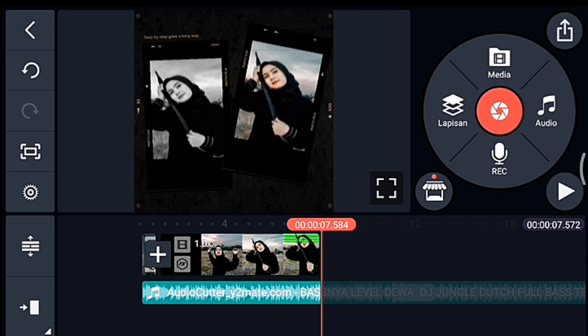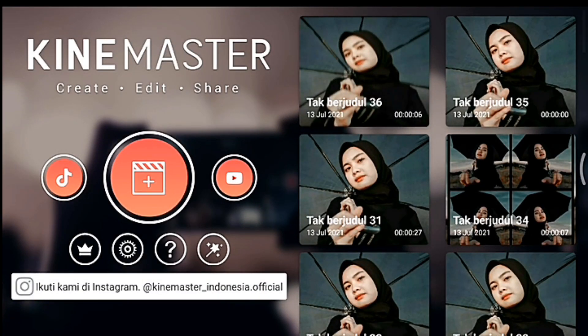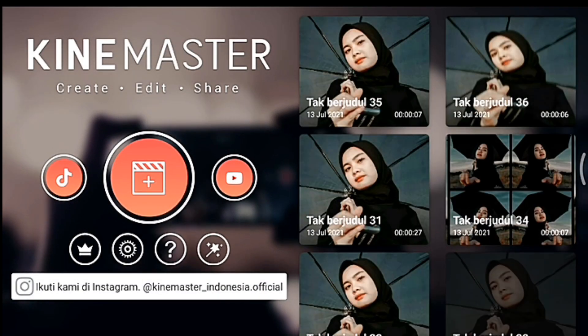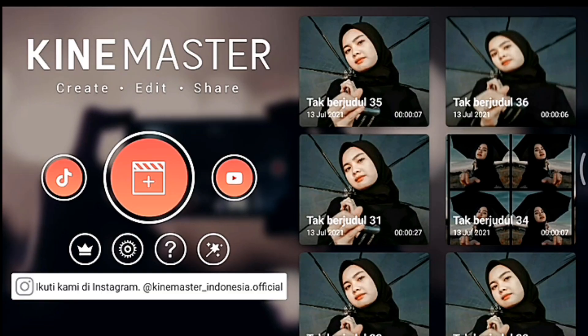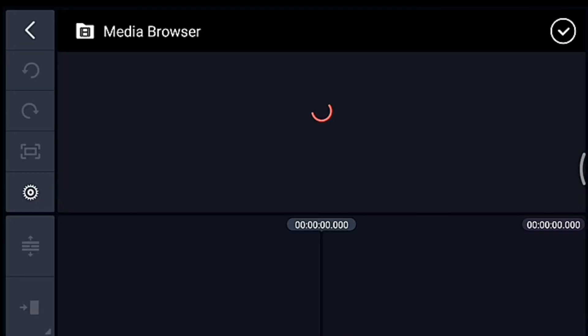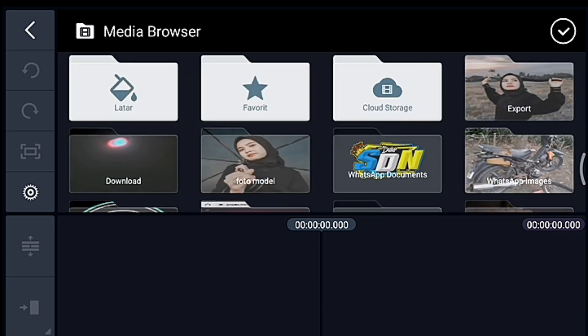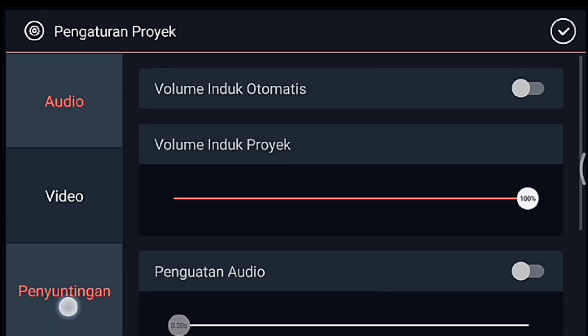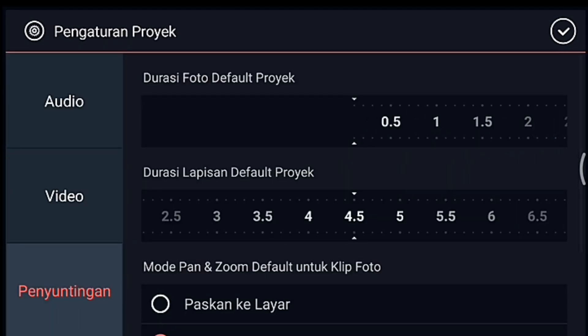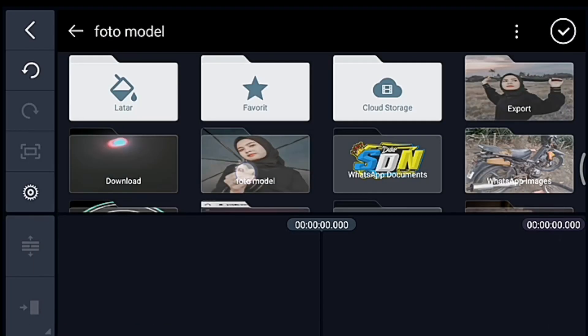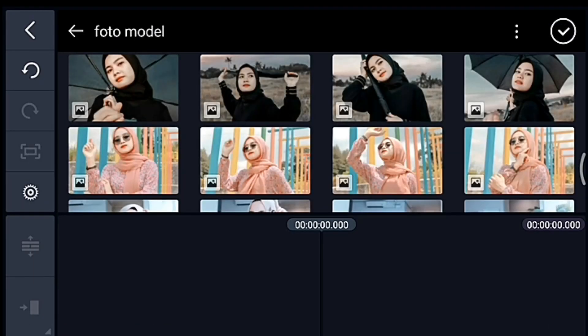Setelah itu kalian kembali, lalu kalian klik icon plus, kalian pilih 1 banding 1. Oke kalian tunggu. Setelah itu kalian klik pengaturan penyuntingan durasi fotonya 0,1. Tambahkan 35 foto.